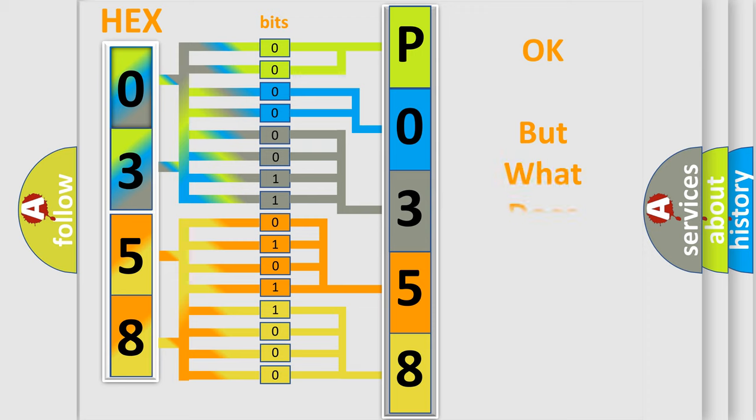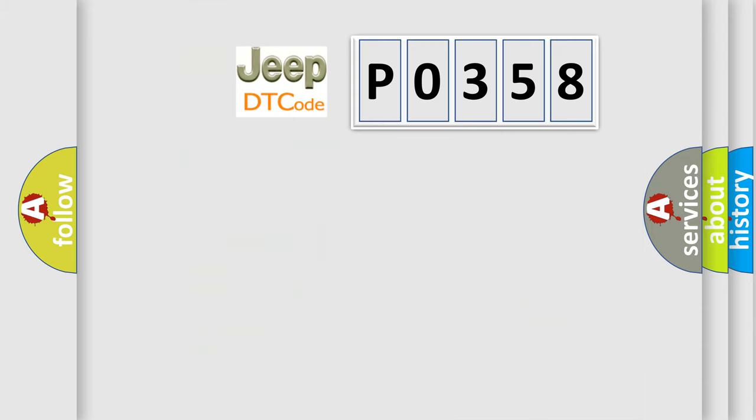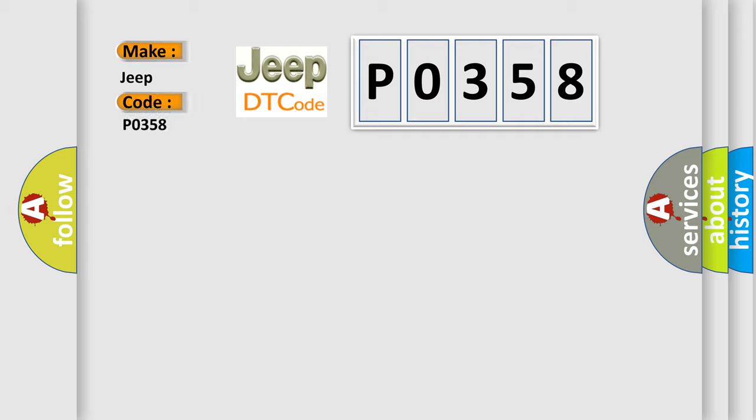The number itself does not make sense to us if we cannot assign information about it to what it actually expresses. So, what does the diagnostic trouble code P0358 interpret specifically for Jeep car manufacturers? The basic definition is: